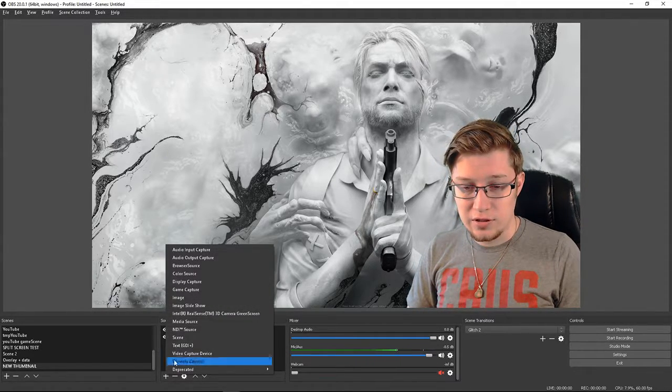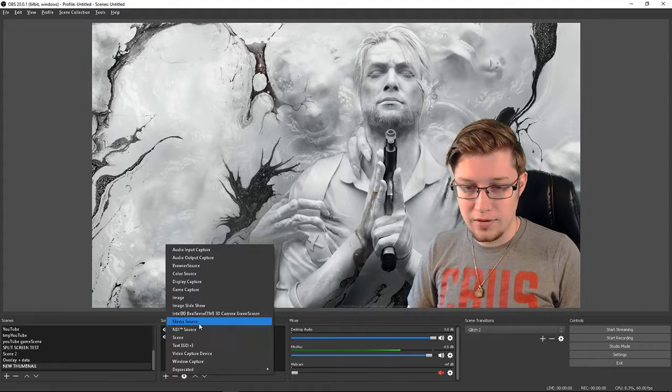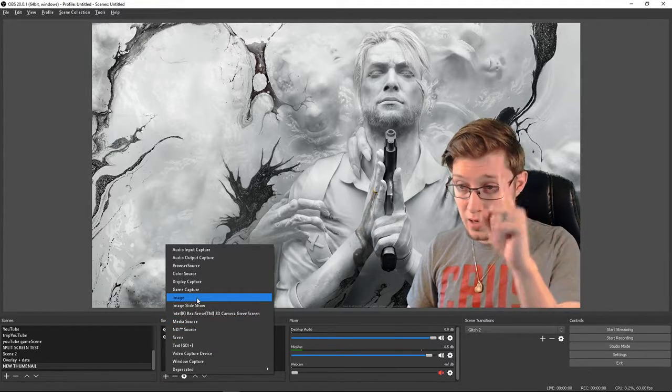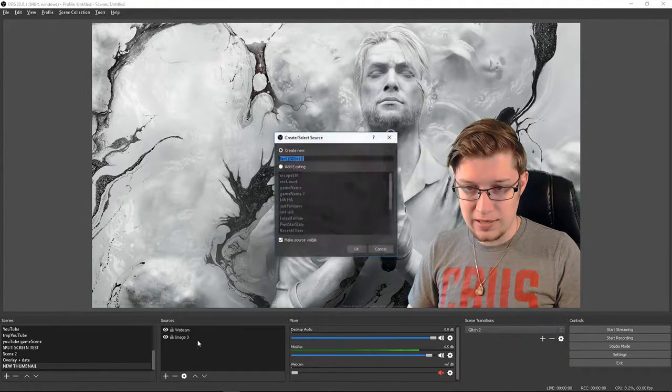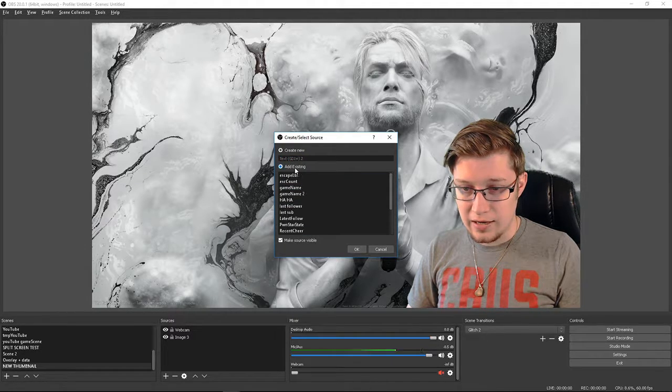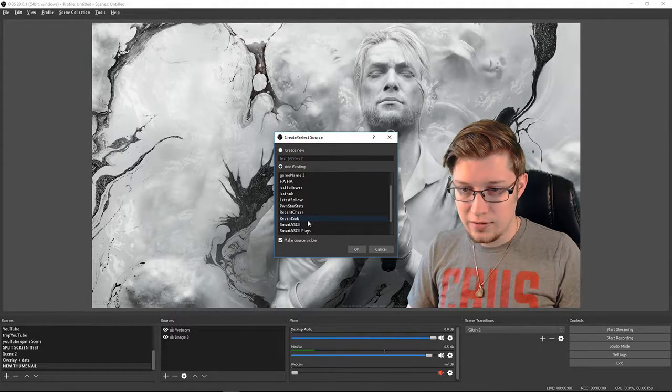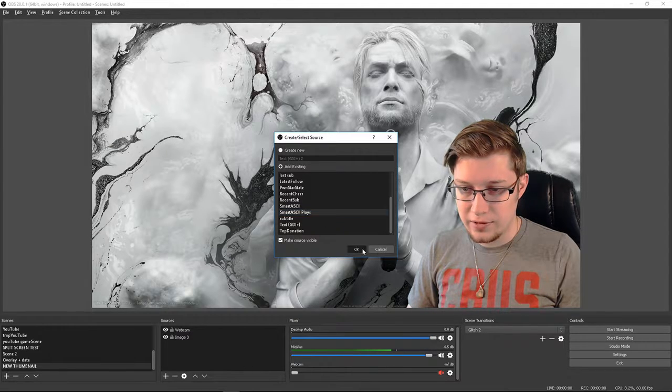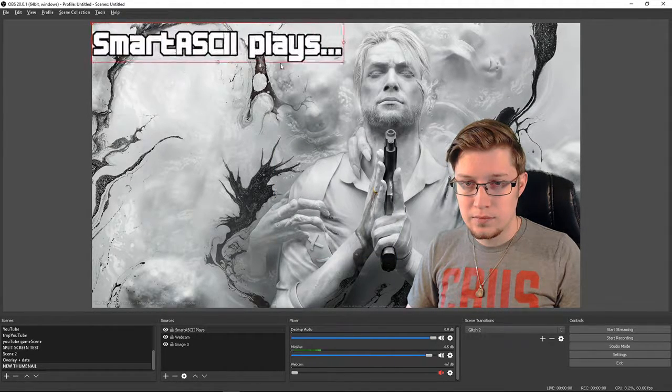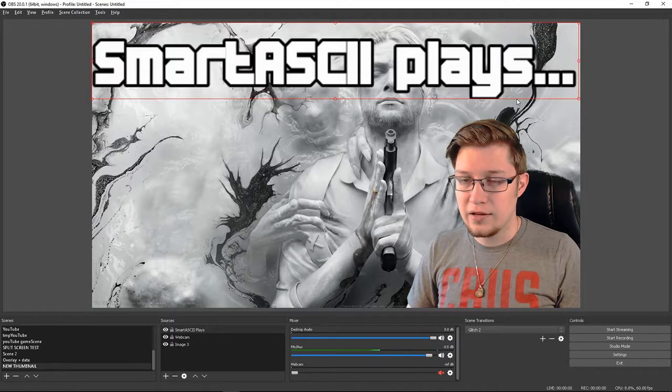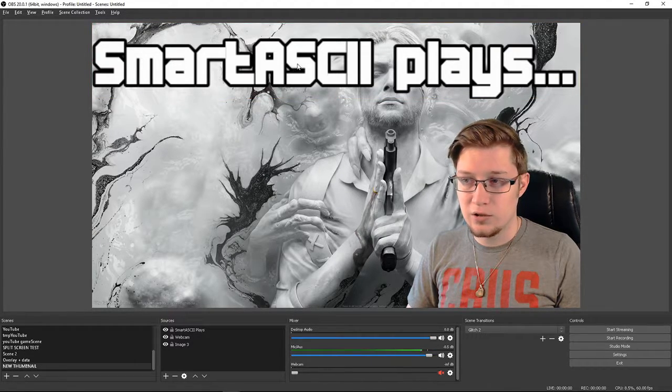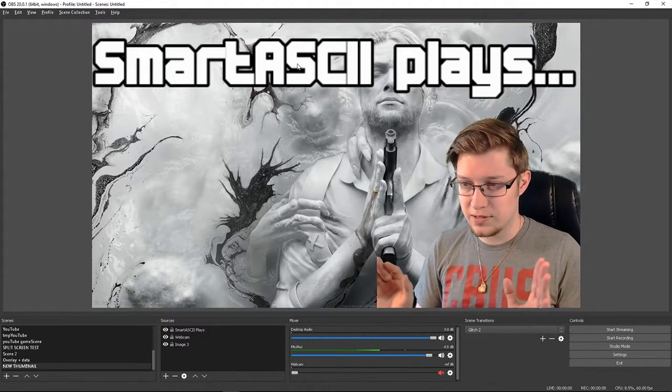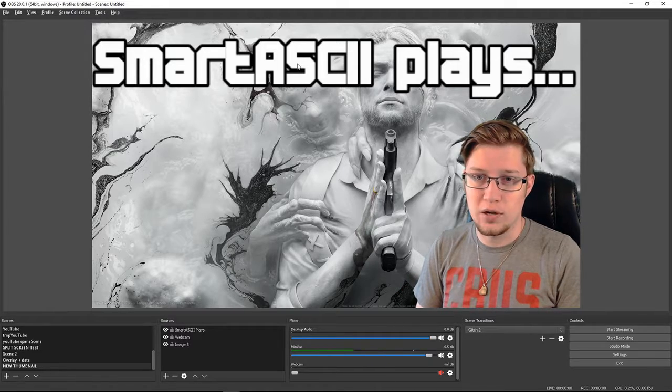Next thing I usually do is something that I always have on there, which is my name up above. So I'm going to add a text scene and I actually have one already. Yeah, right here. So this is my font and style that I always use for all of my thumbnails. It keeps something consistent throughout each one.